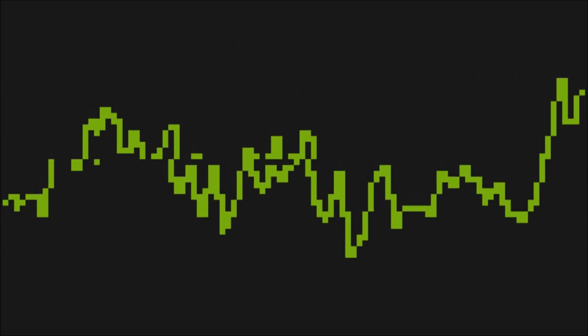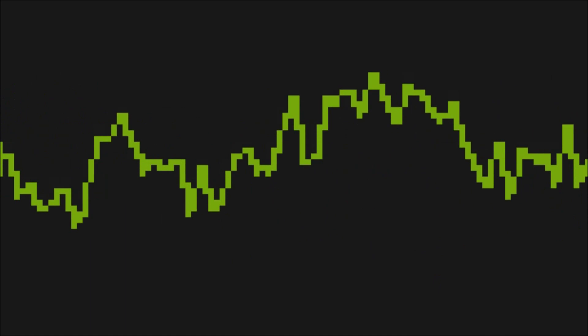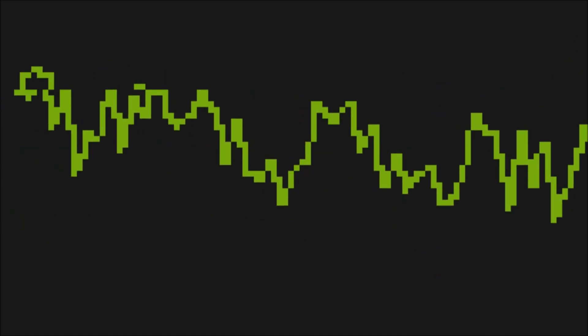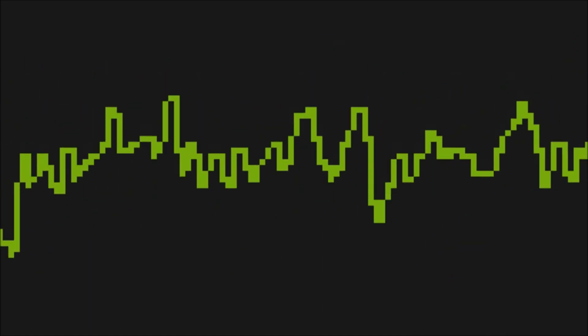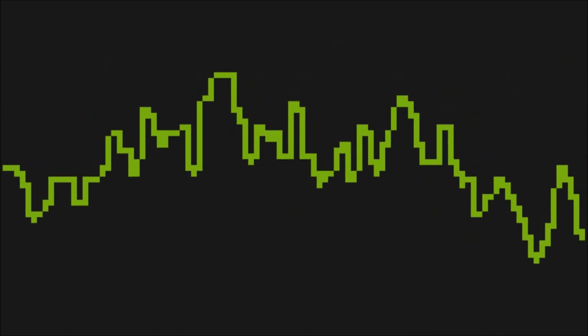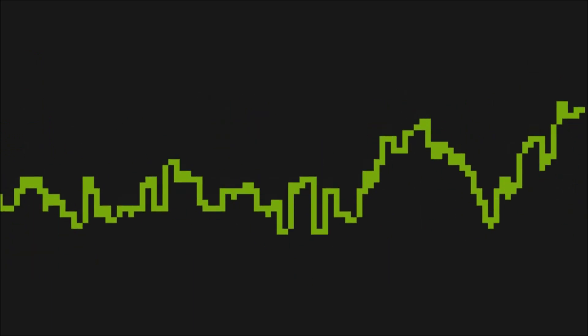The second demo does the same thing in the sense that it scrolls through the chunks, but it is only showing one row at a time where the height of the line corresponds with the value of that element.